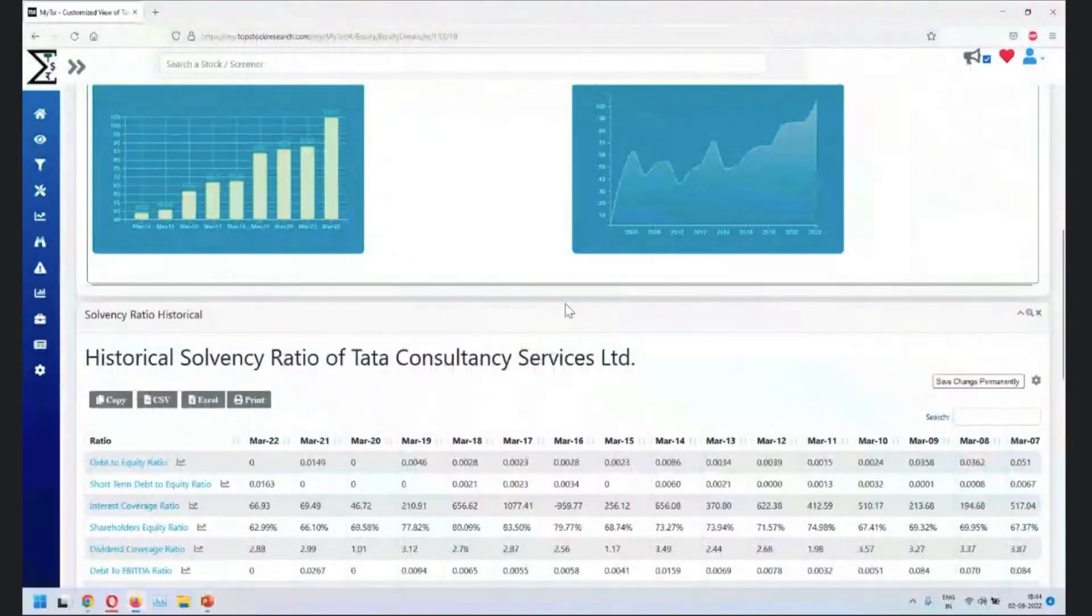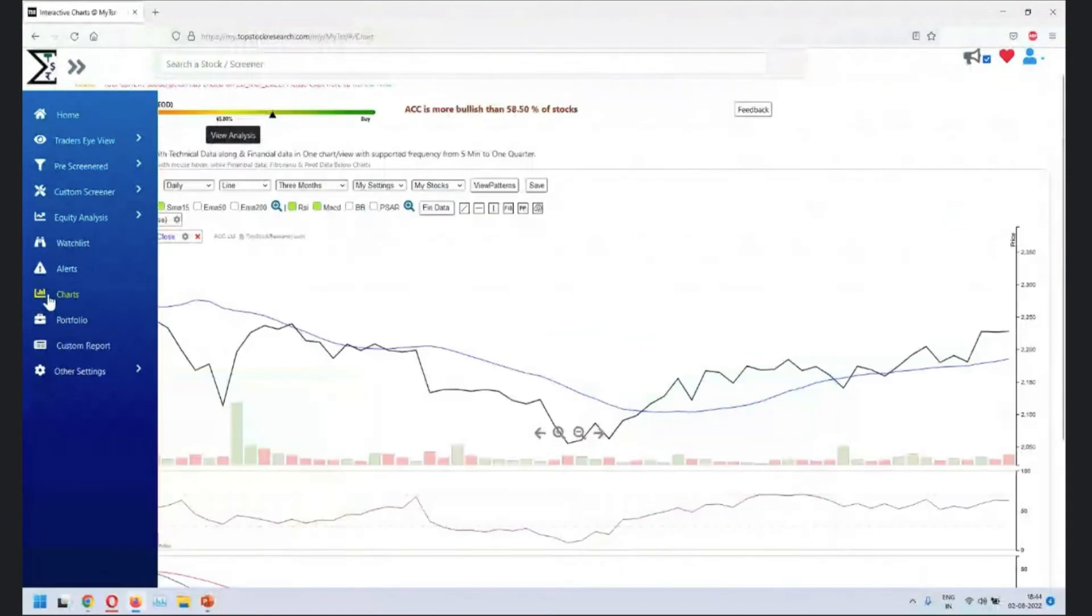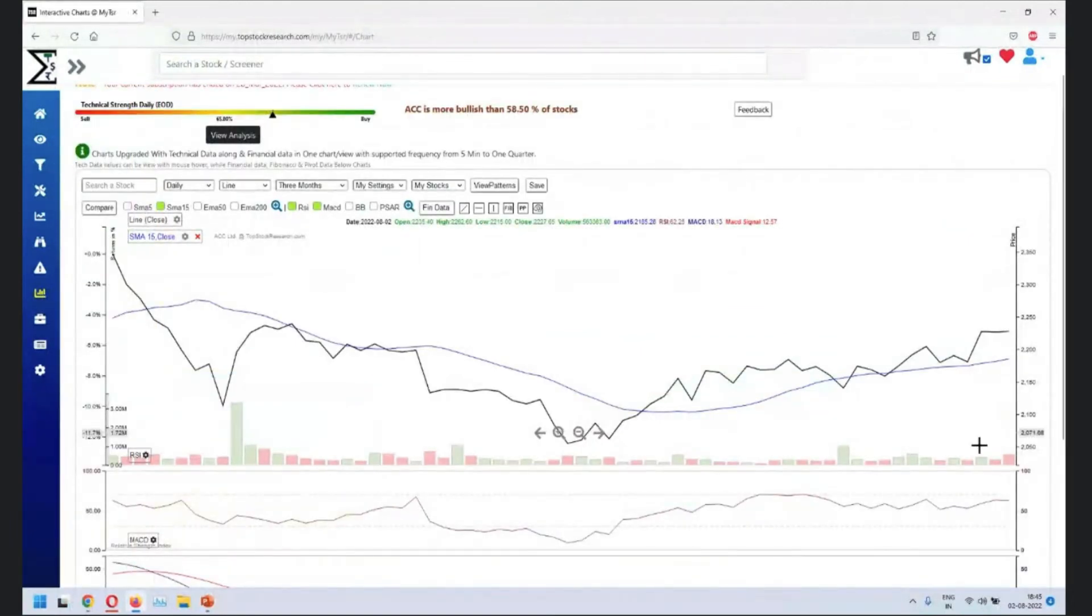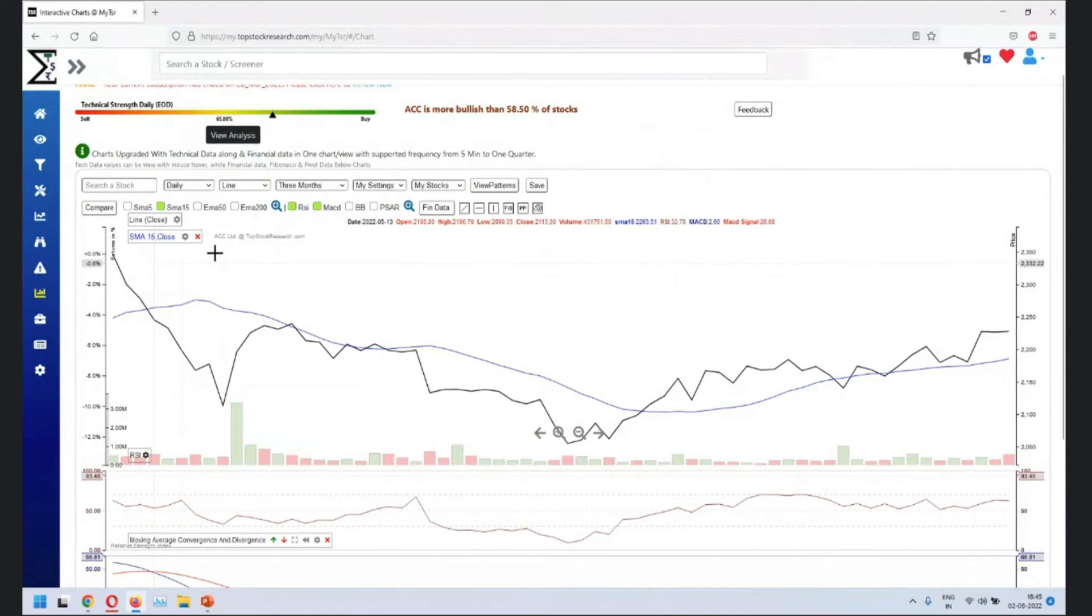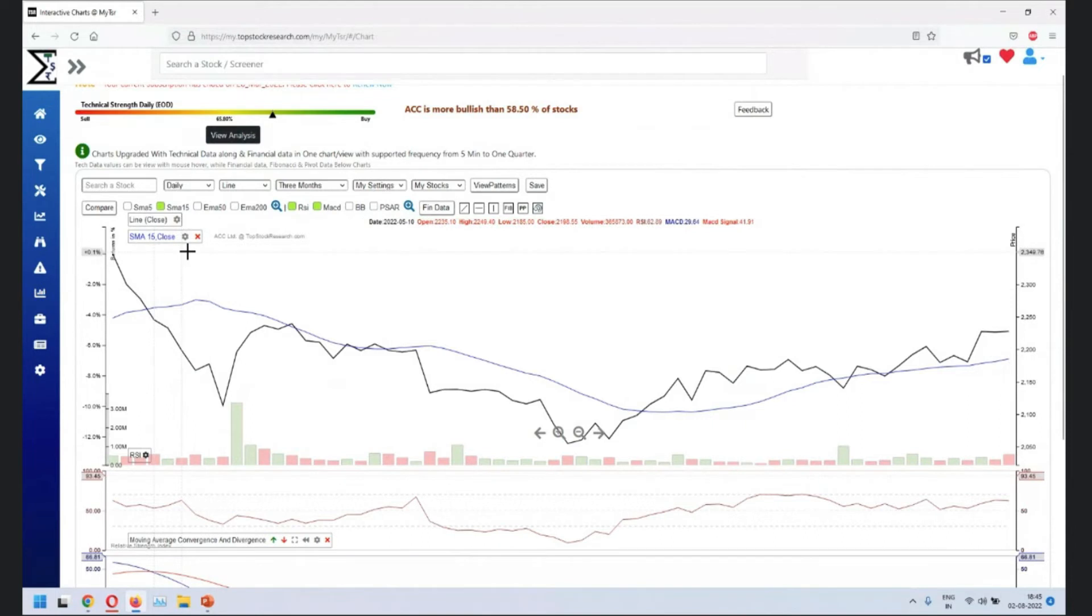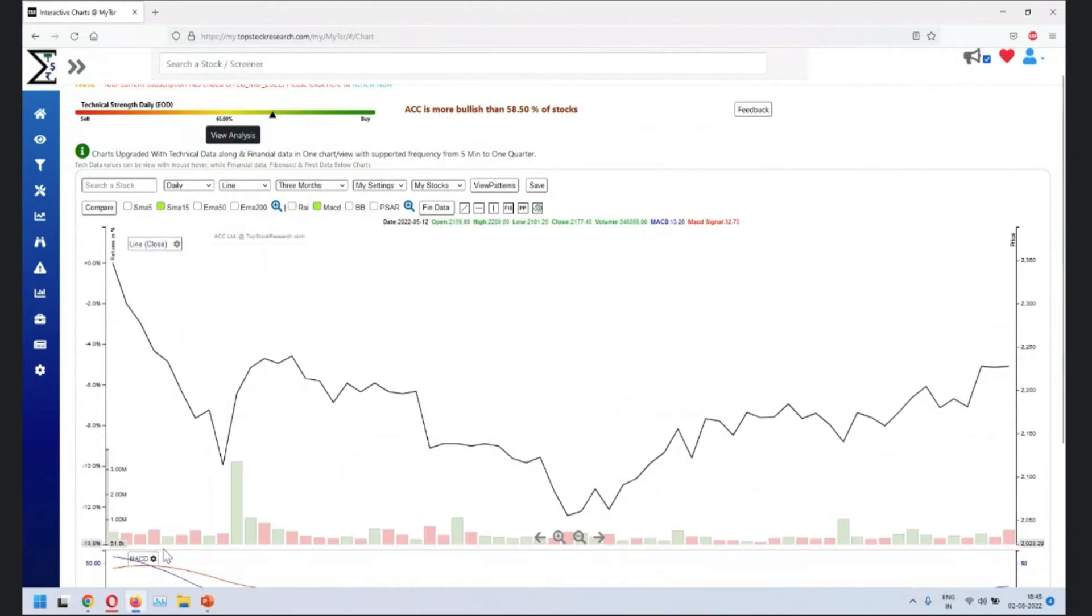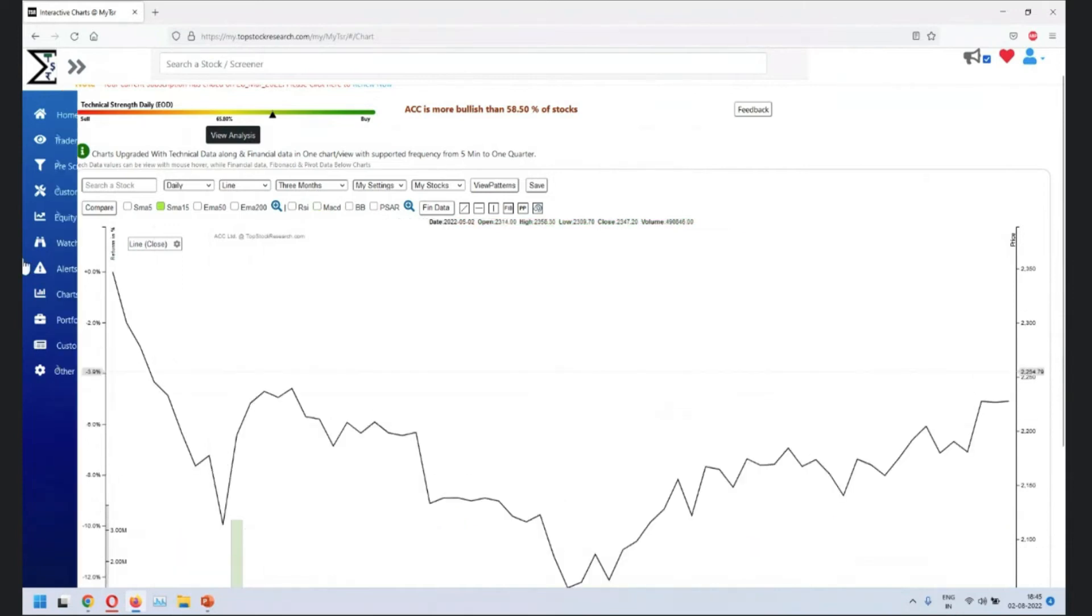Now, basically the charts. I'm going and trying to go very simple. You remember, guys, last time when we moved out of this, we had 15MA, we had RSI, we have MACD on ACC. So it retains your setting at least the last visited settings. So let's go and keep things very simple and start with it.